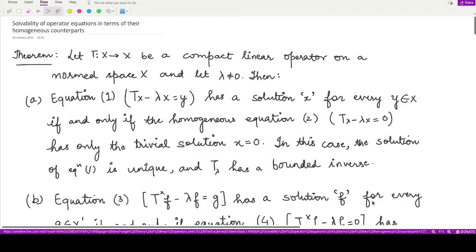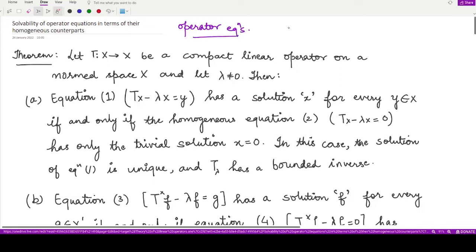Hello everyone, welcome to this video. In this video we shall be learning about the solvability of operator equations in terms of their homogeneous counterparts. If you remember from the previous video, let me write down all the operator equations we had studied.